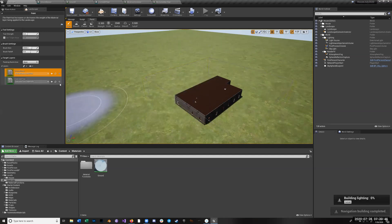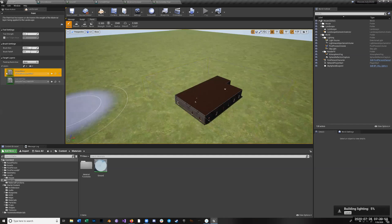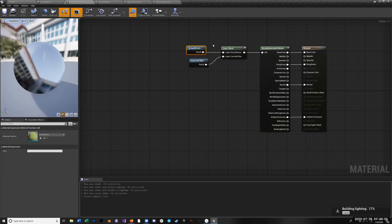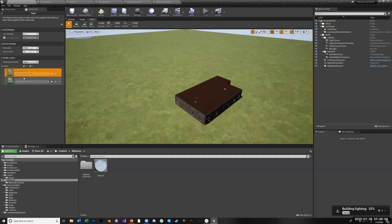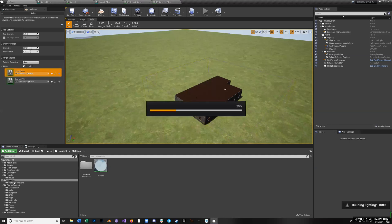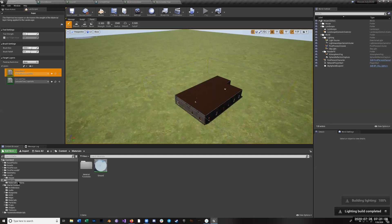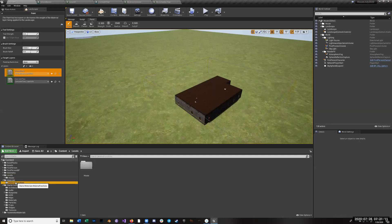Another thing you need to notice: you'll get these layers show up here whenever you're adding them in the layer blend when you use it, but you also do need to click this little plus 'Create Layer Info' and save them somewhere. So there are two layer infos sitting somewhere.